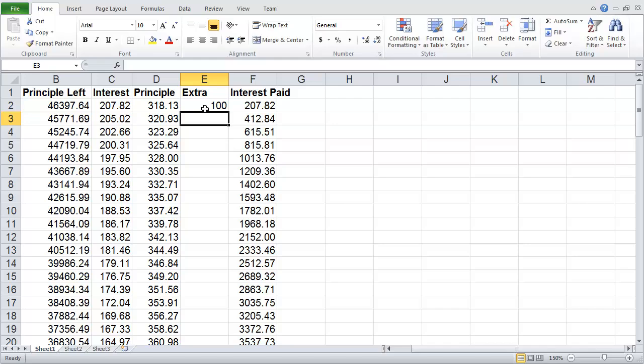But what happens if they want to do this for every month? Well I could go down, type in 100, hit enter, type in 100, hit enter, and move down each cell, but that'd be fairly time-consuming.